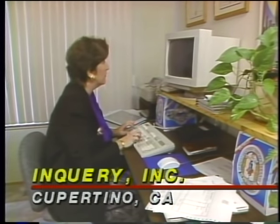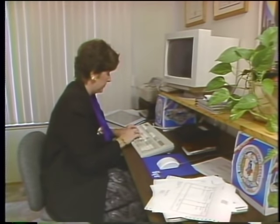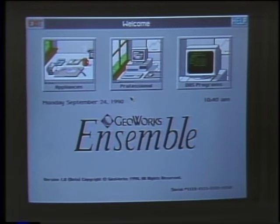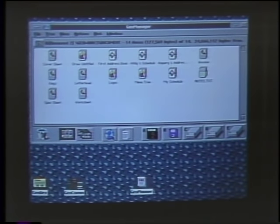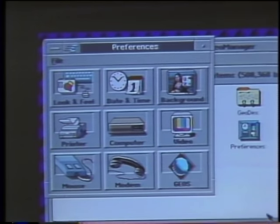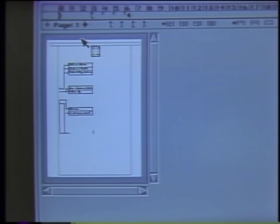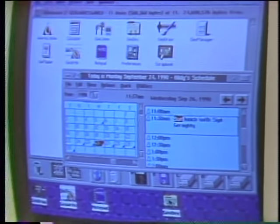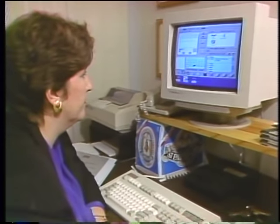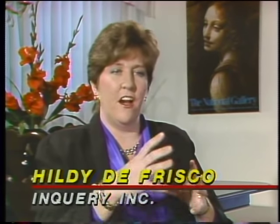For a small business like Inquiry Incorporated, a new environment called Geos offers the power of Microsoft Windows without requiring expensive or upgraded hardware. Geos from GeoWorks in Berkeley sits on top of DOS but also has its own operating system, with many of the same features as Windows: a graphic interface with colorful icons, multitasking and multi-threading capabilities enabling users to cut and paste between different applications. One of the most attractive features of Geos is that it can run in just 512K of RAM, meaning Windows-like power for owners of low-end machines. Inquiry's owner Hilde DeFrisco says she's pleased with the test results — when they bring on their next employee, they can buy them a low-end machine, a dot matrix printer, and set them up with a Geos package.